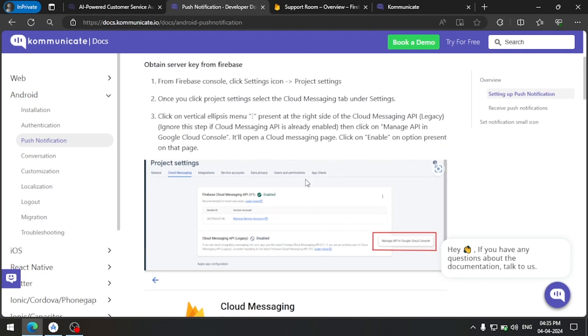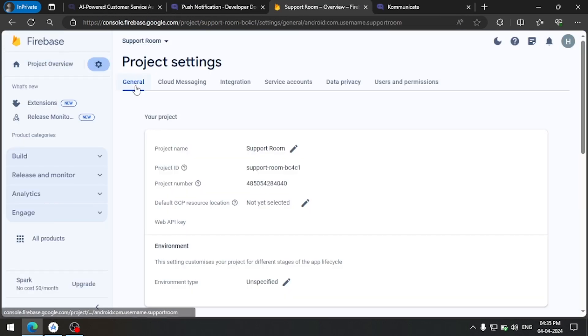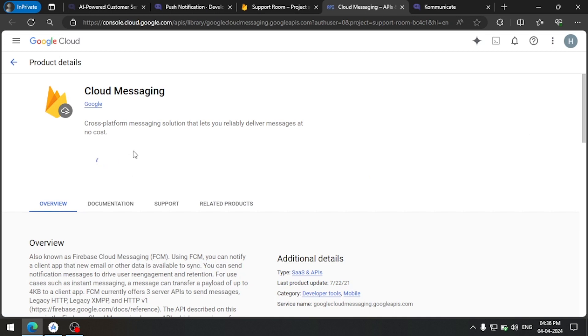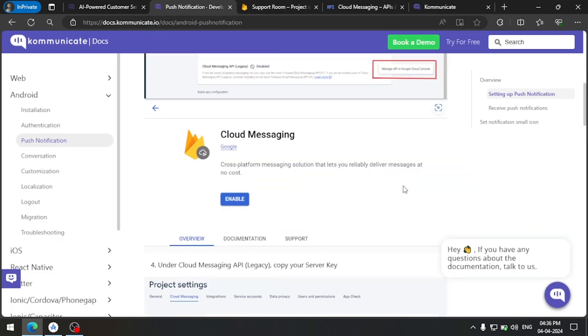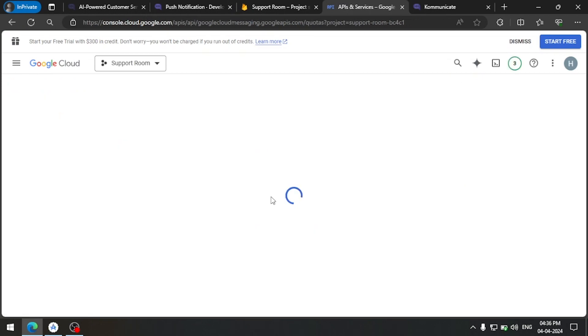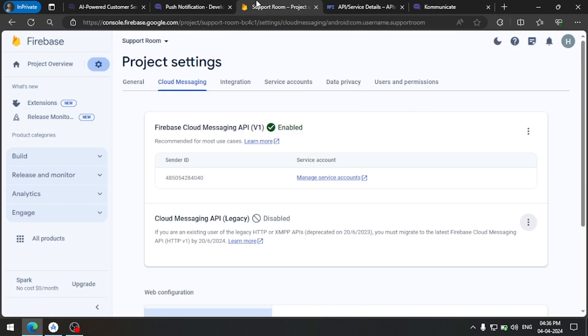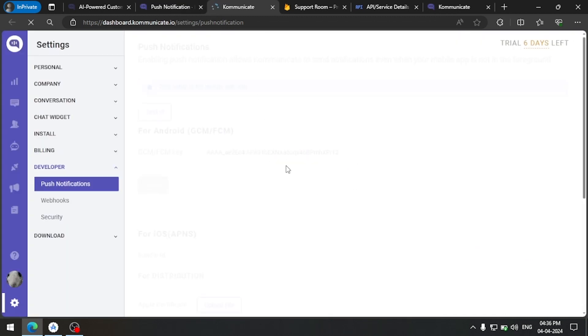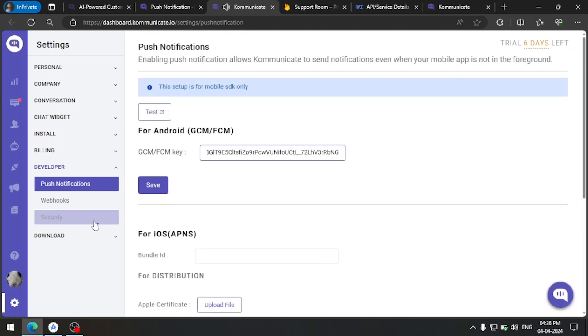Now go to the project settings and enable the server key. On the Cloud Messaging tab, the server key is disabled by default. Click on 'Manage API on GCP' and click Enable. Once it is enabled successfully, refresh to get the server key. Copy the server key and add it in the Communicate dashboard. Add the new server key and click Save.